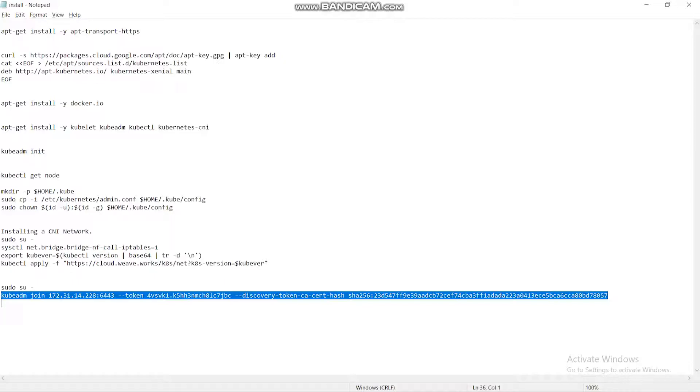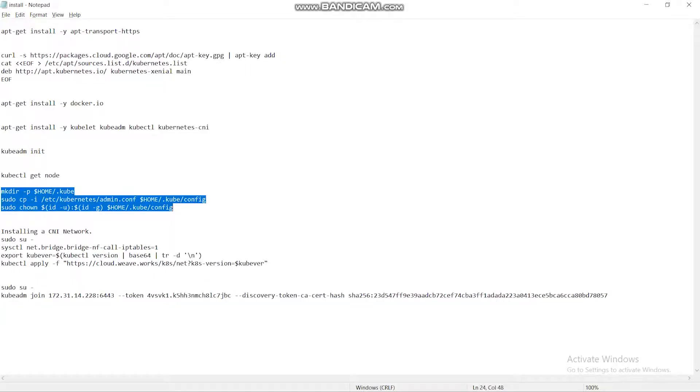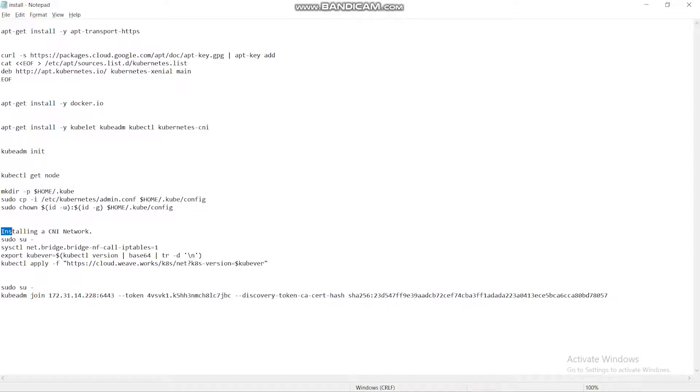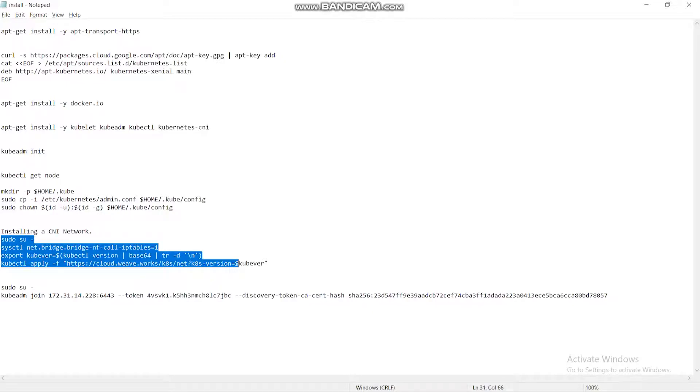Then we are moving on to the making of directory. MKDIR is used to make the directory for Kubernetes. Then I have installed the CNI networks here. The following commands create a CNI network.